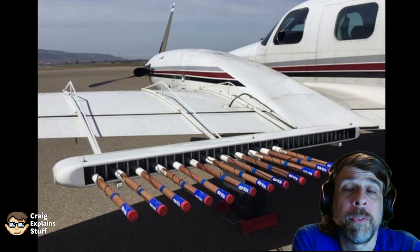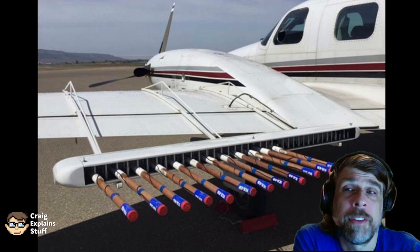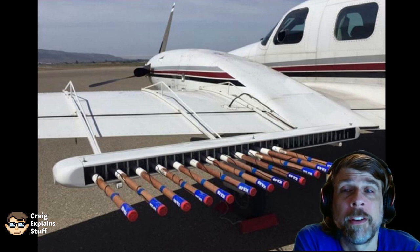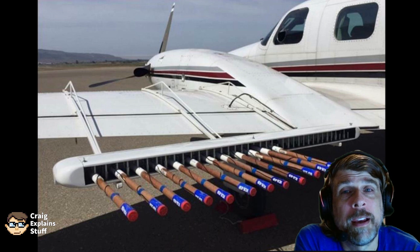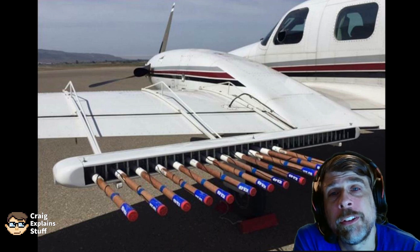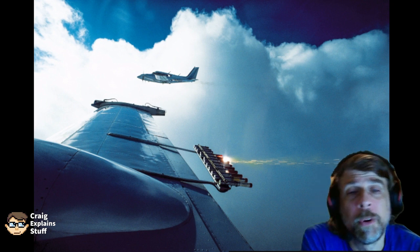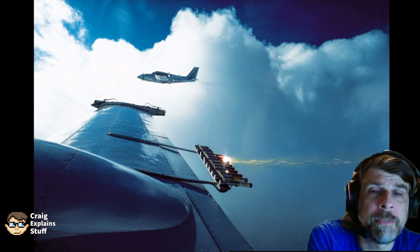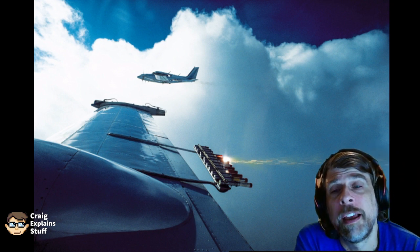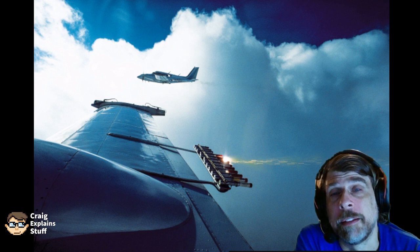Now some of you may be thinking: is that what I see when I see a plane overhead and a lot of smoke or steam is coming out of the back of it? No, that's usually just exhaust. Cloud seeding looks more like a firework going off, and it's really hard to see from the ground, especially during daylight.